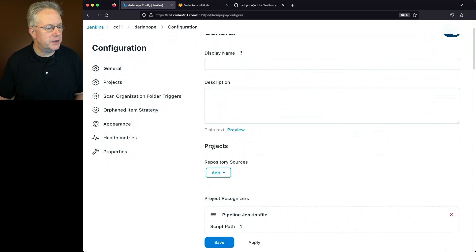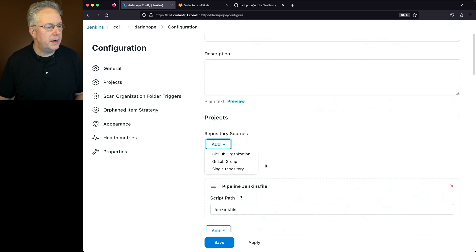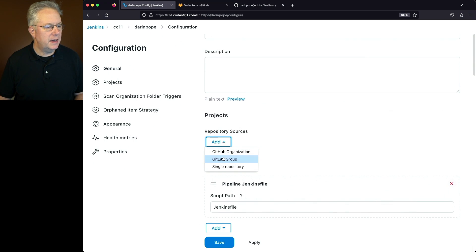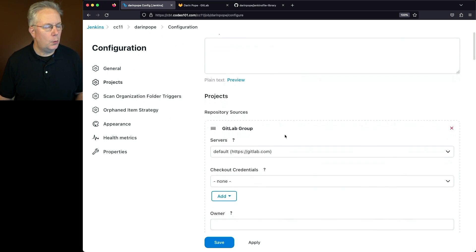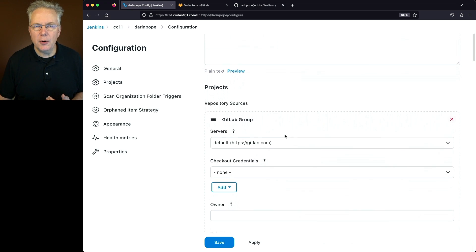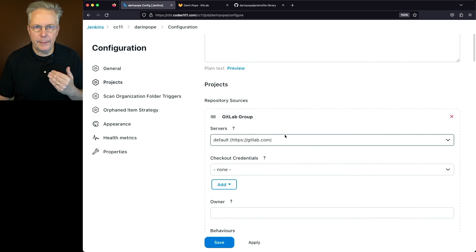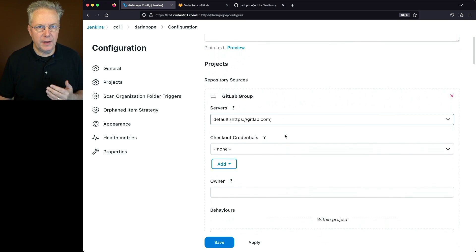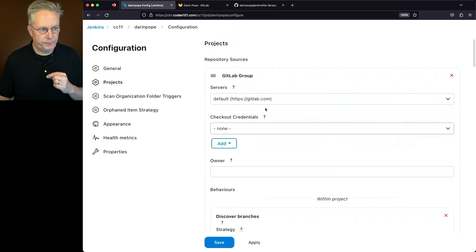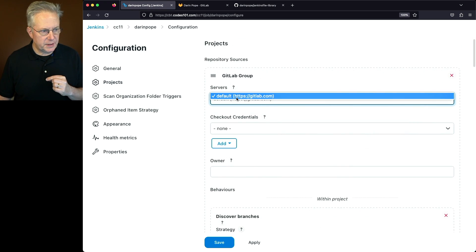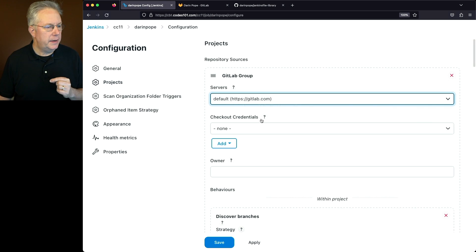Let's scroll down to Projects, and under Projects we'll select Repository Sources. Here we'll select GitLab Group. What we'll see come in here is our GitLab configuration that we just set up — that's what this Default is here for the server.